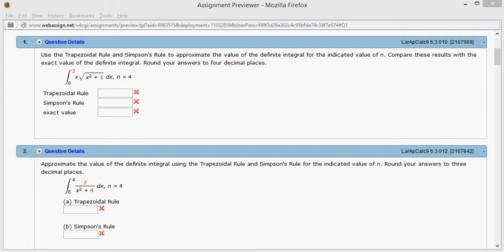Alright, let's look at the Hallmark 6.3, 6.4, problem number 1. So we want to approximate this definite integral using Simpson's rule